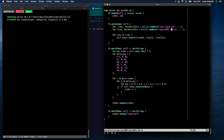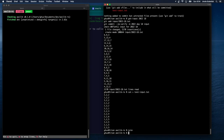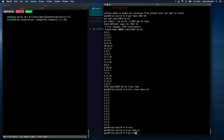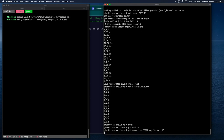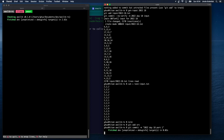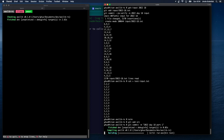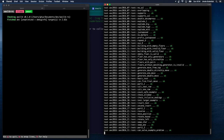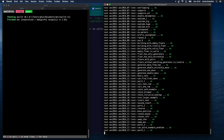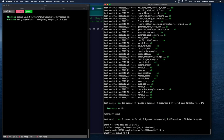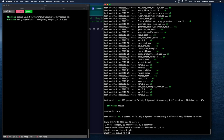That wasn't too bad — very straightforward. Let's commit: `git add source`, `git commit -m '2022 day 18 part one'`.